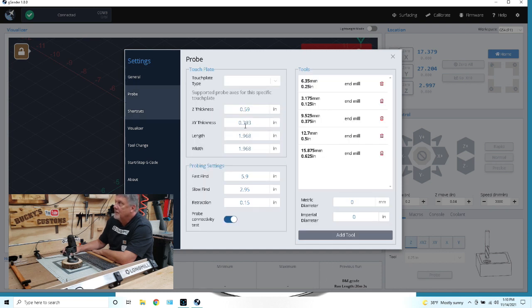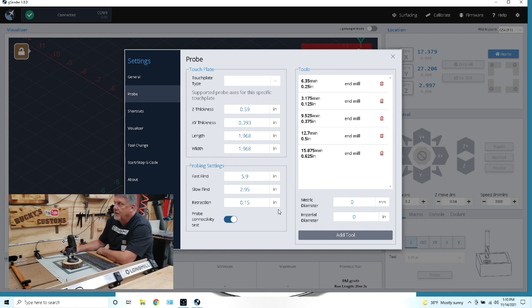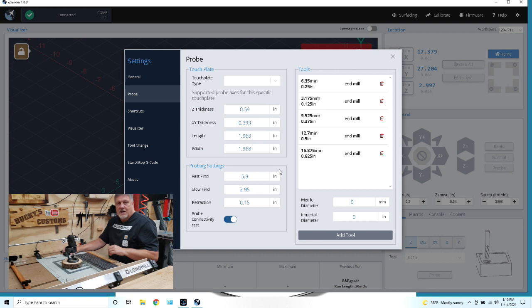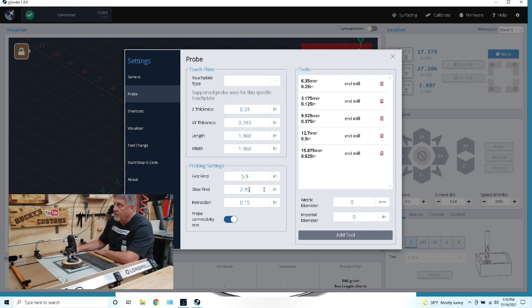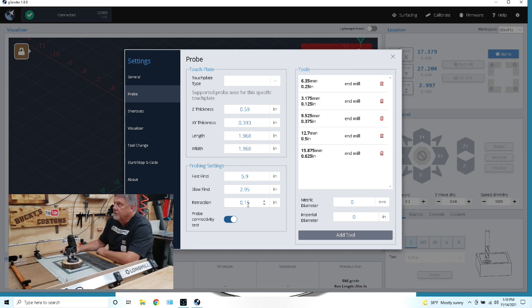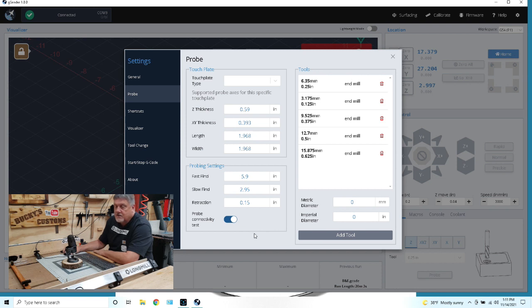Now you can go to your probe and you can change settings in here as well. I wouldn't advise you to change any settings for your probe because they're preset for your long mill. Now you can change if you wish your fast find, your slow find, which if you've watched my videos you see how the bit comes down and then comes back up and does a slow. Your fast find is your first move and then your retraction is right here. The probe connectivity test, this is where you would turn that on or off.